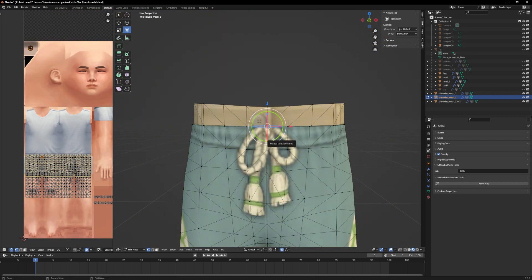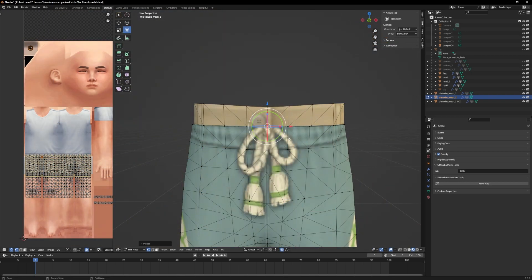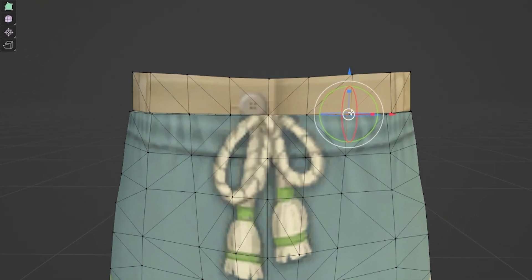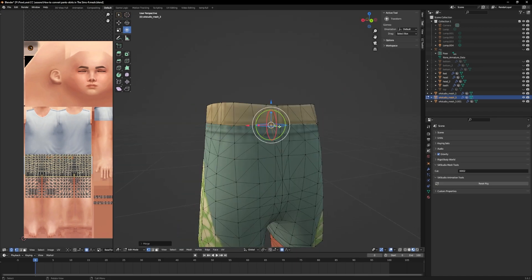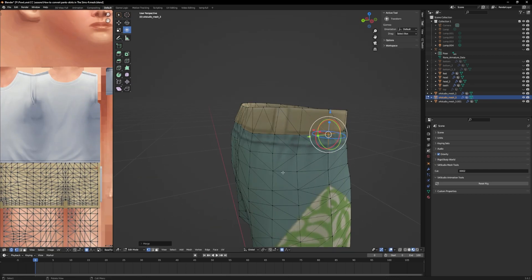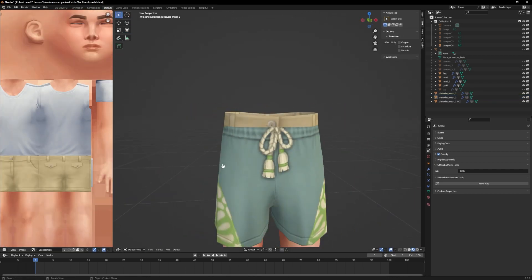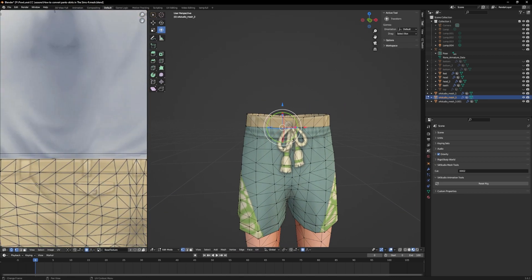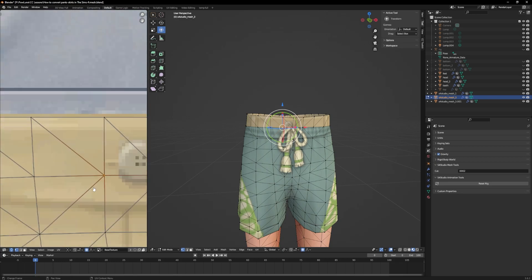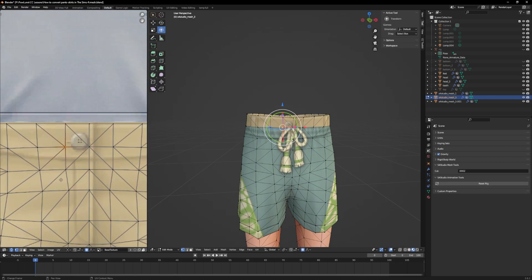Now we have to close the gap. Select the two vertices that you want to merge. Right click, Merge and Merge at center. In the best case, your UV map is already fine, but if there are gaps, close them too by merging the vertices.